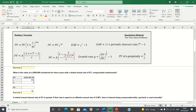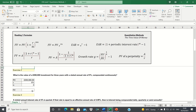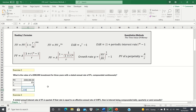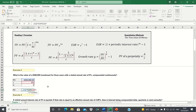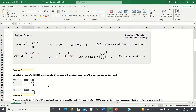The next question is: what is the value of a £200,000 investment for three years with a stated annual rate of 5% compounded continuously? Once again, it's asking us for the future value, only this time it's asking us to compound continuously, so we use the continuous compounding formula. The inputs are the present value of £200,000, the stated annual interest rate of 5%, and the number of years, which is 3. The future value is the present value multiplied by e to the power of the stated annual rate times the number of years, giving us £232,000.